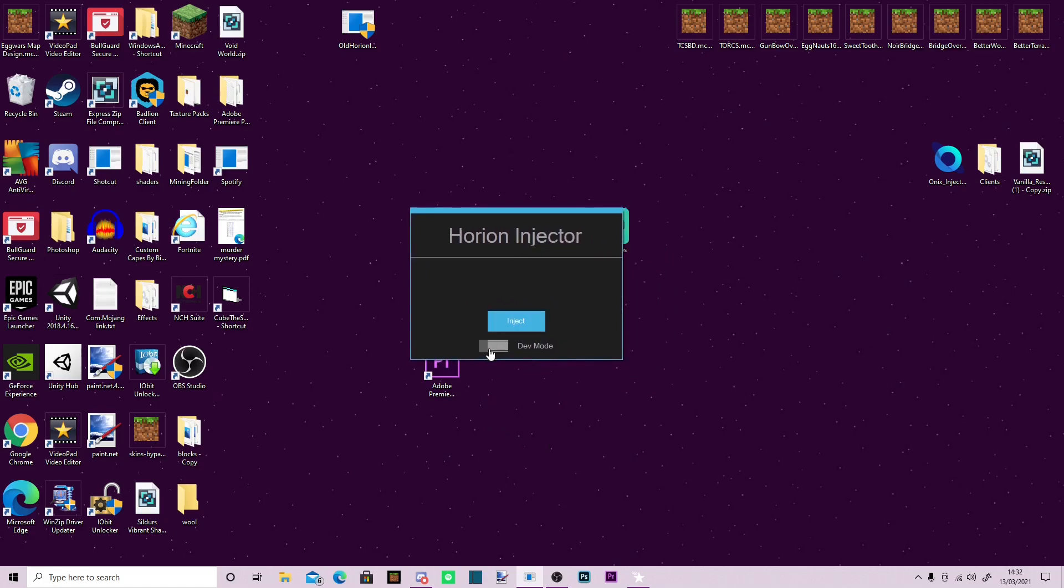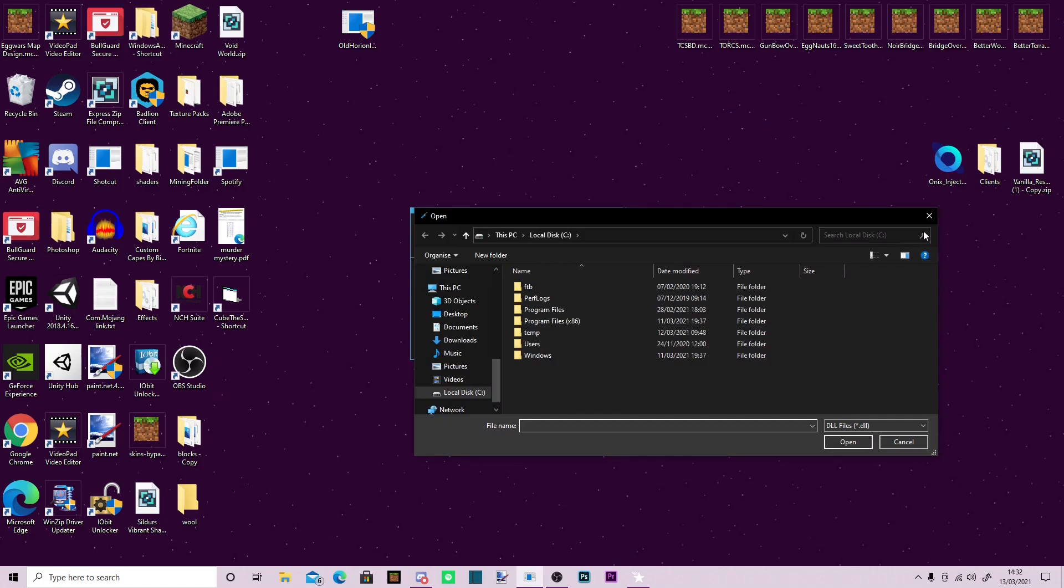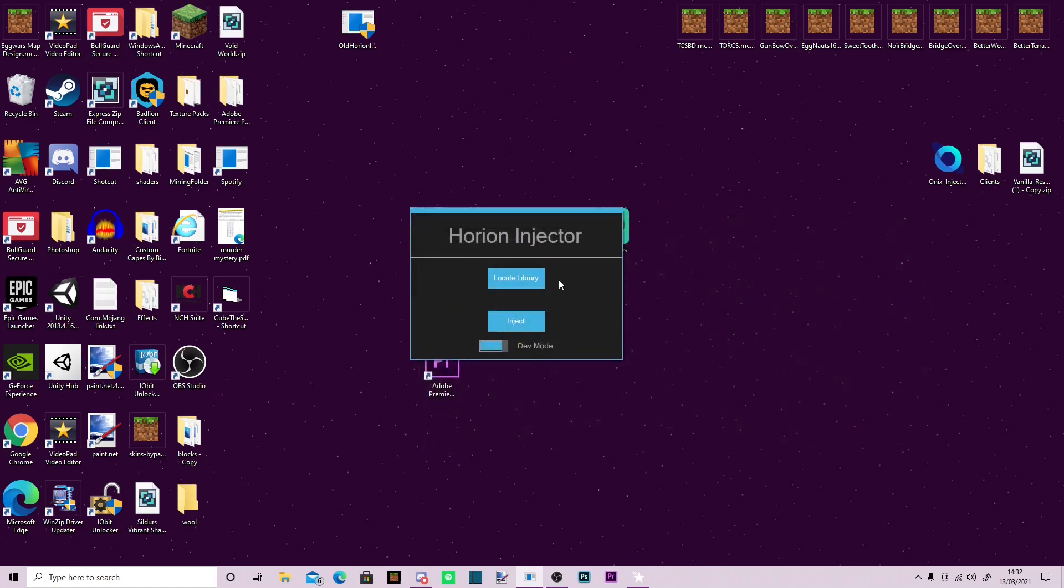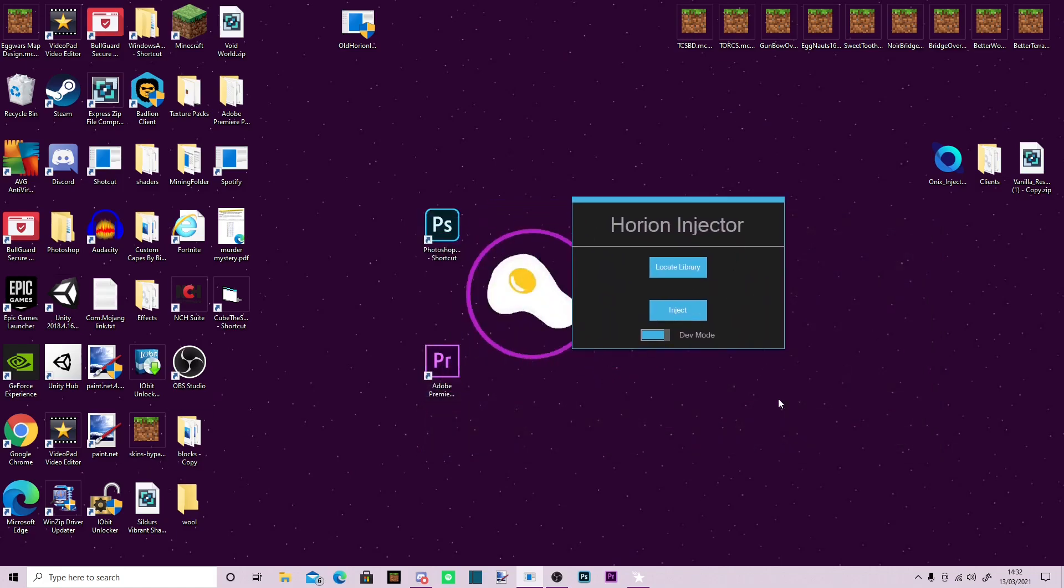You'd open Horion, select dev mode, locate library, go through and find your .dll file, open Minecraft and then press inject. And while that works very well,